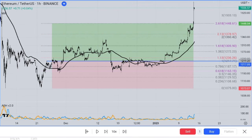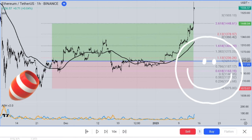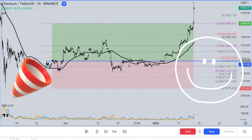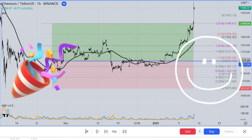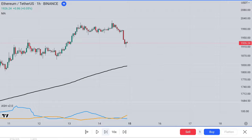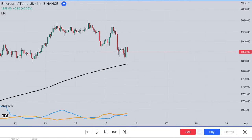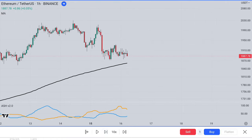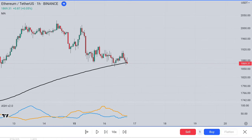As you can see, this trade took a considerable amount of time to unfold, but it eventually reached its target. Let's quickly take a look at a short position example.